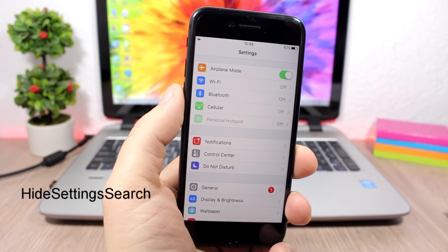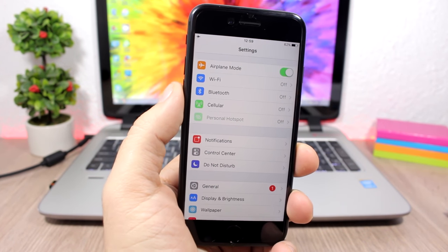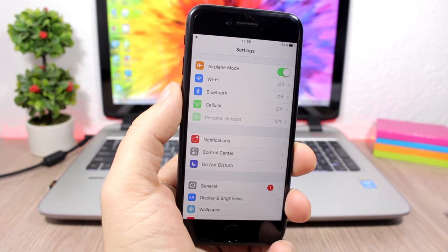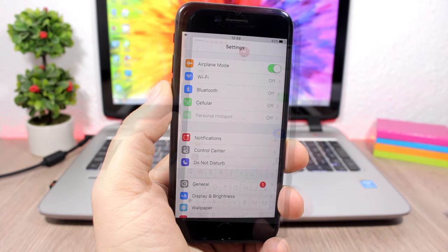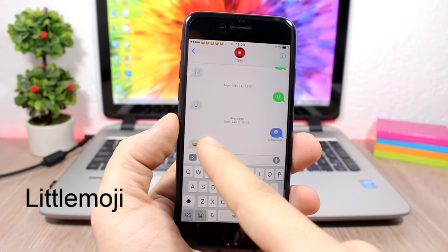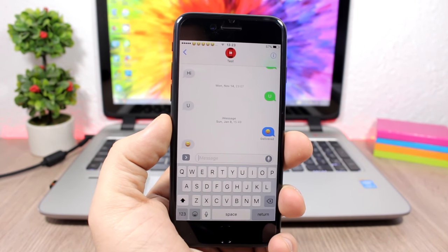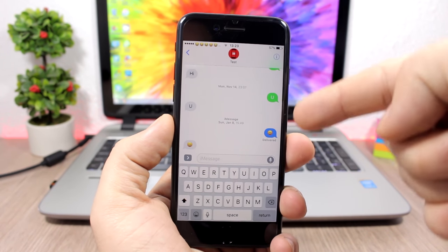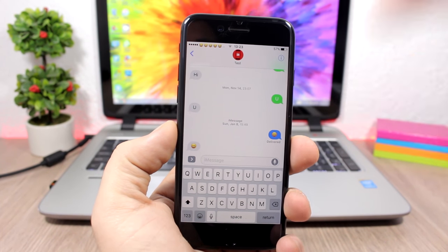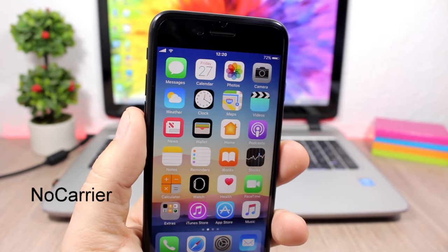Hide Settings Search: this tweak hides the search bar on the Settings app of your iOS 10 device. If you don't use or need it, you can remove it with this tweak — it doesn't have any options to configure. Little Emoji: on iOS 10 Apple made emojis in iMessages much bigger — if you prefer the smaller emojis, install this free tweak from Cydia to bring back the little emojis in iMessages.